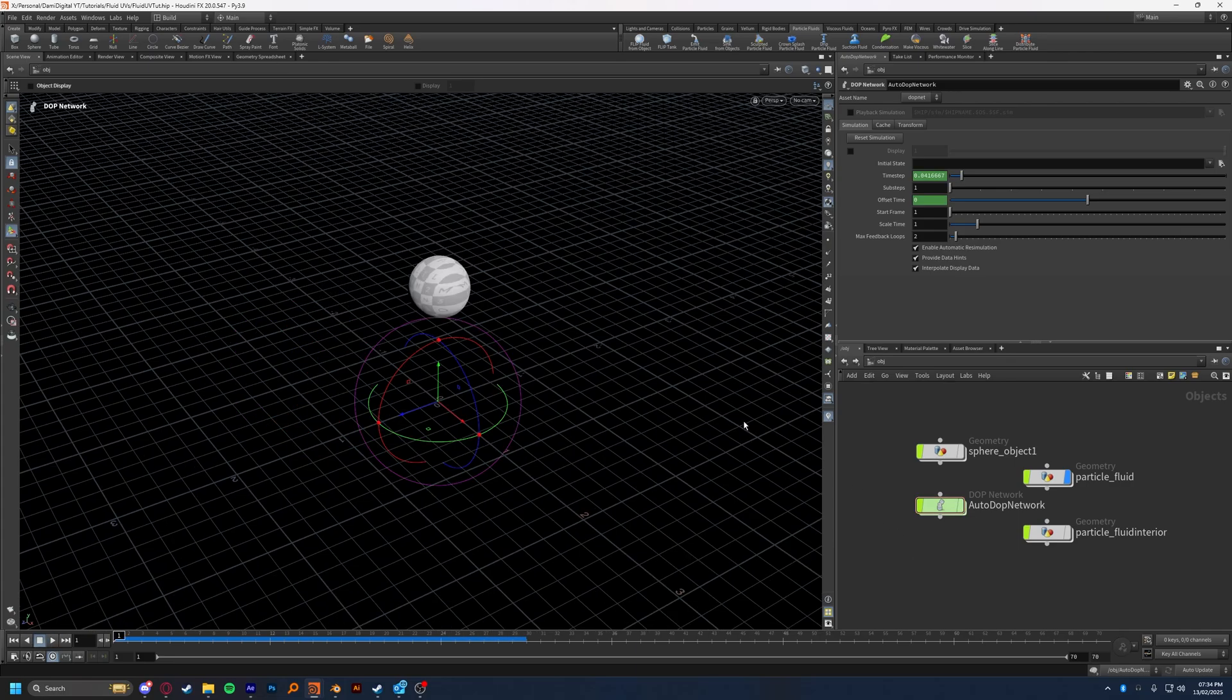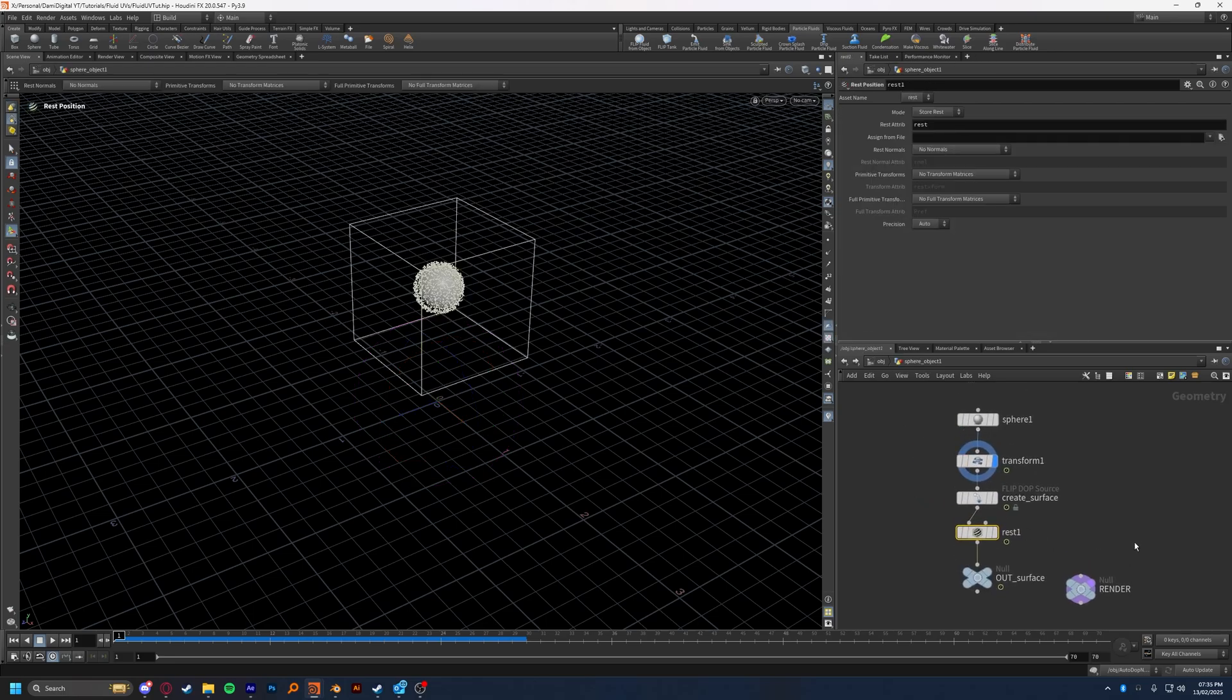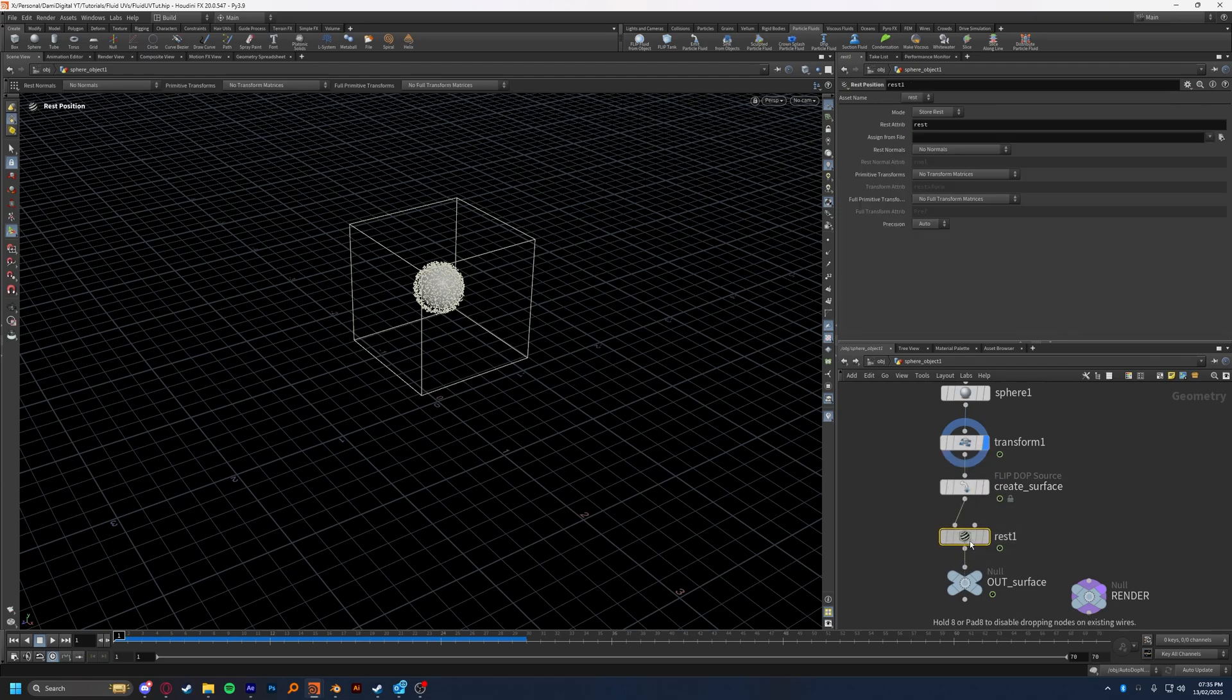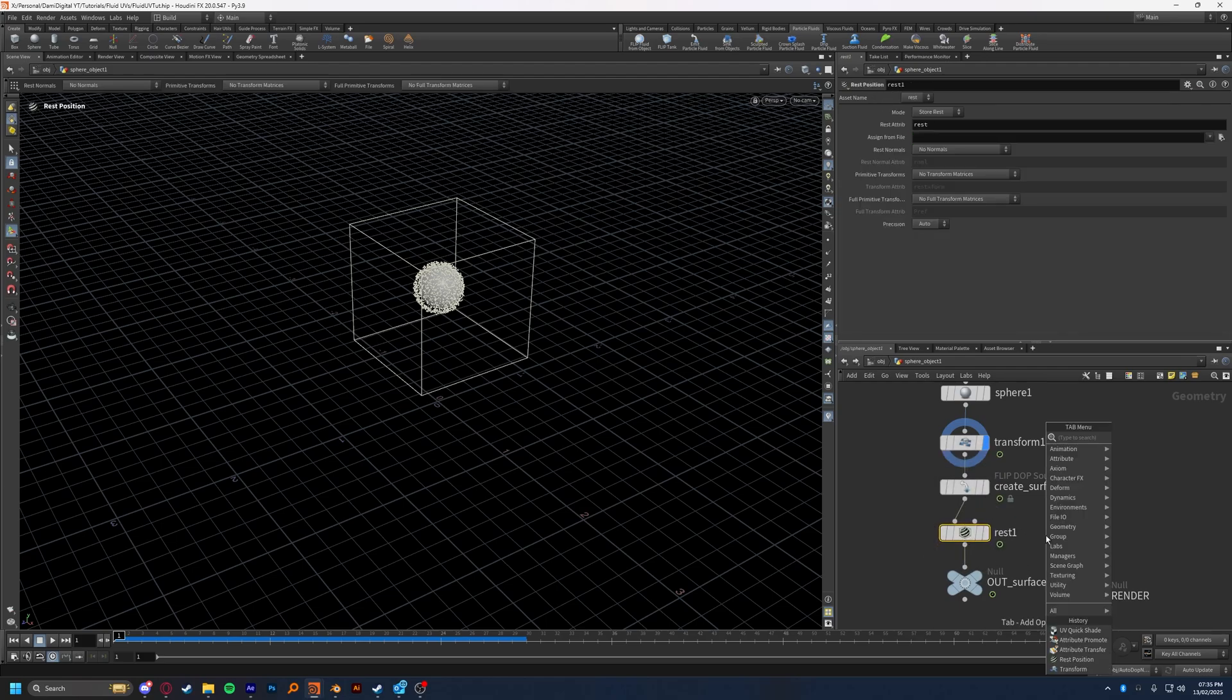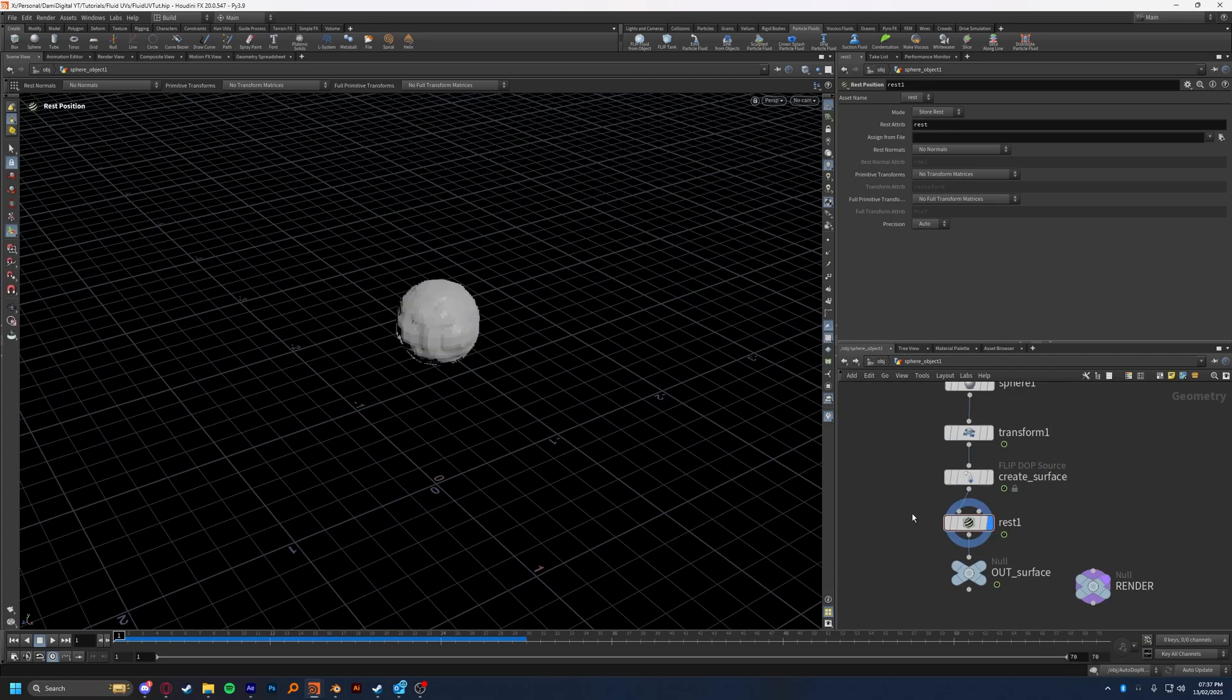Like I said, there are a couple of ways, but they do revolve around the same thing. So I'm going to jump into my sphere object, which is the source for my fluid. And just underneath the create surface, which was created for me, I add a rest attribute just here. Just a normal rest node, just plopped in directly under the create surface.